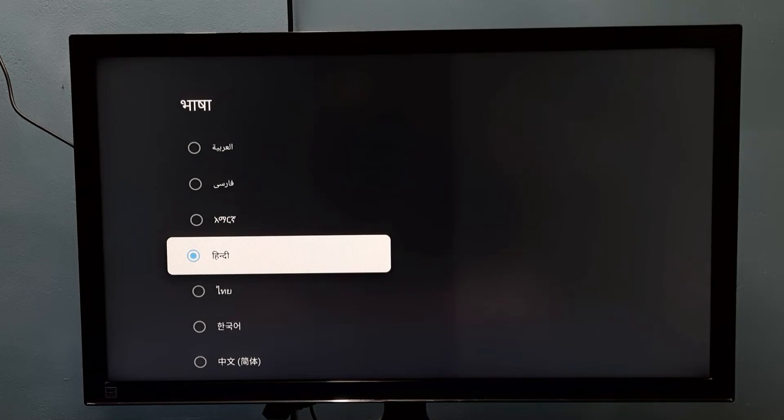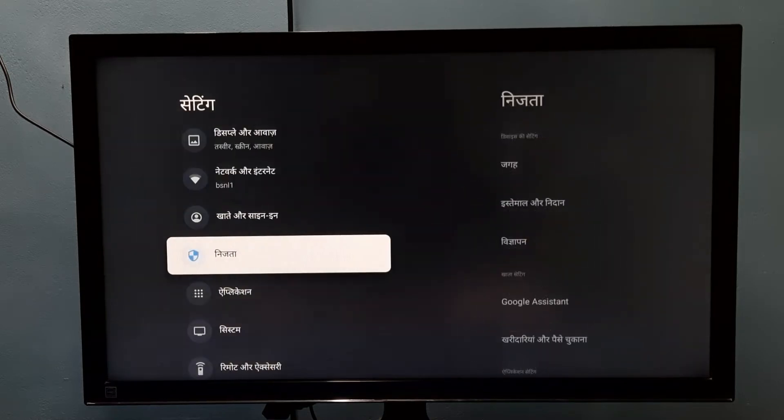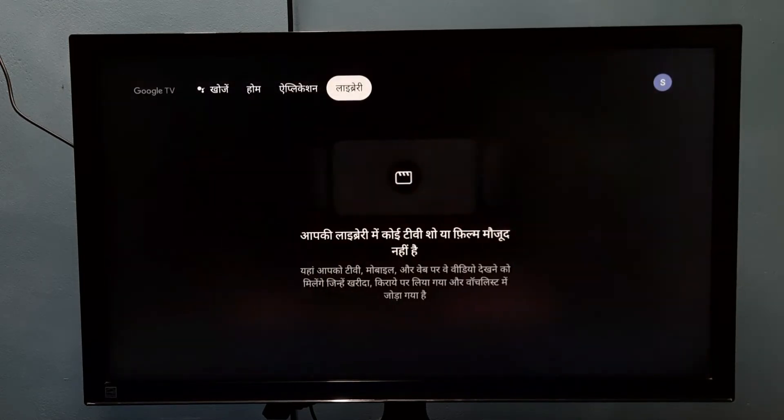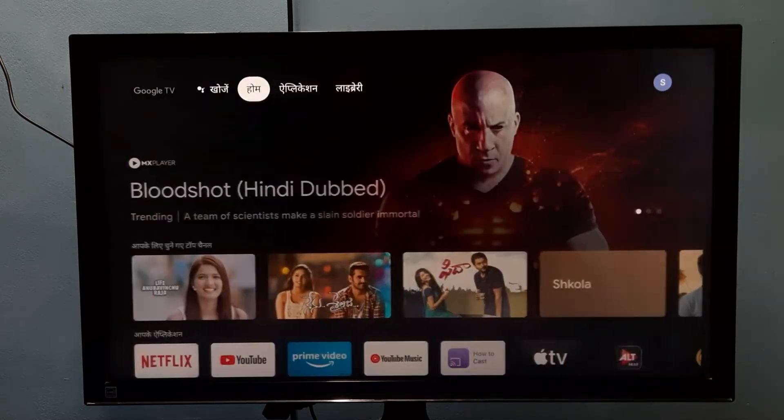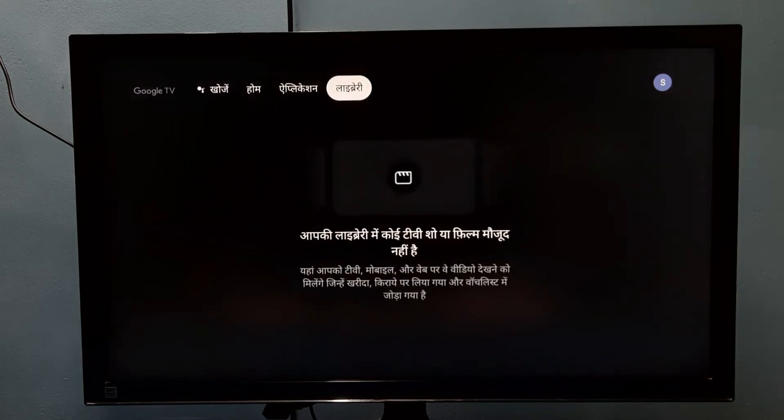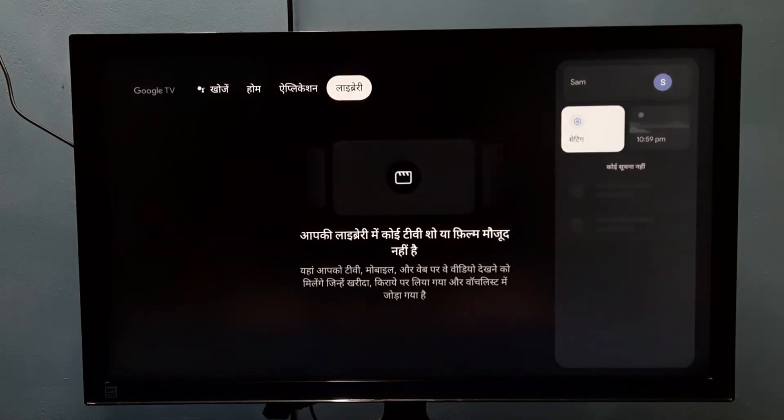Okay, done. You can see the language has changed. Let me go to home page; it will take some time to refresh. See, the language has changed. If you want to go back to English, again go to settings.